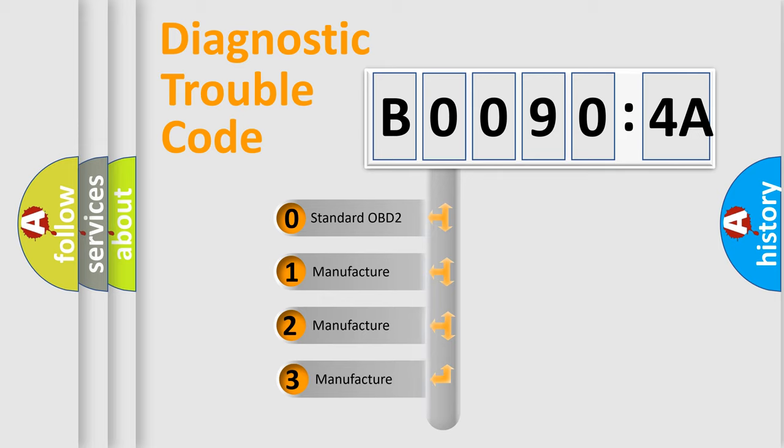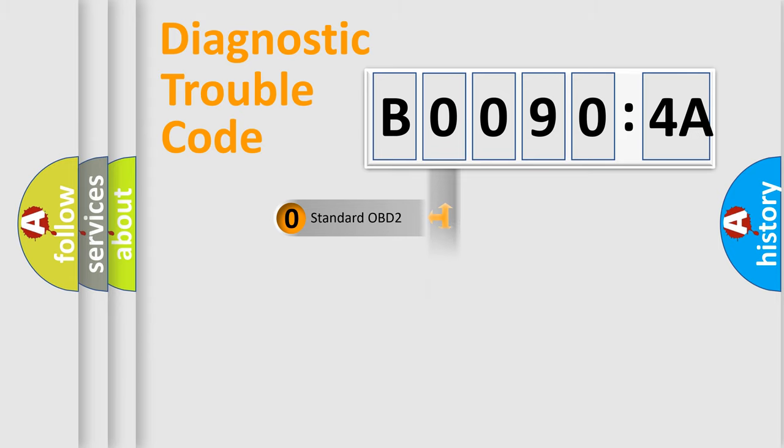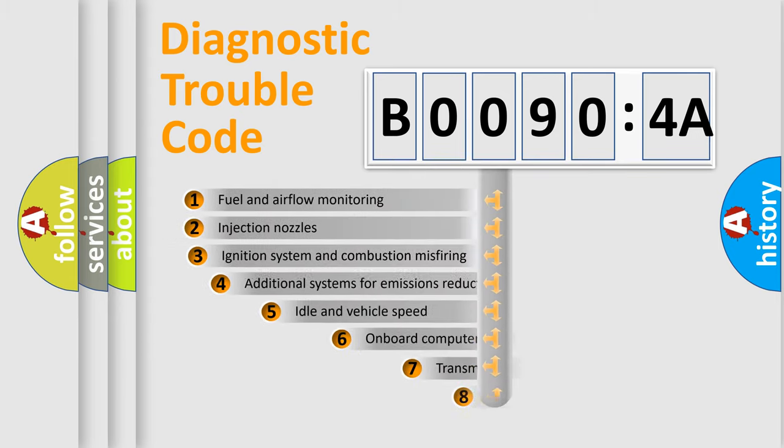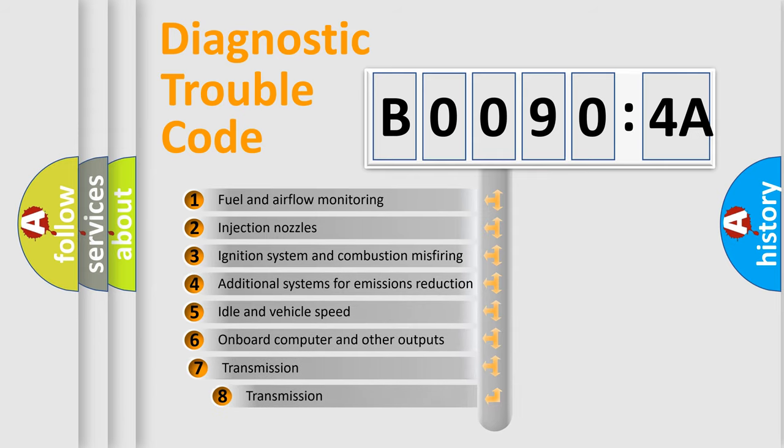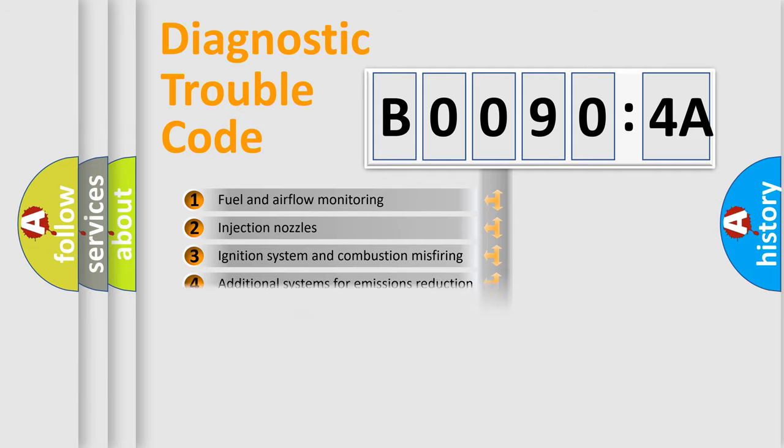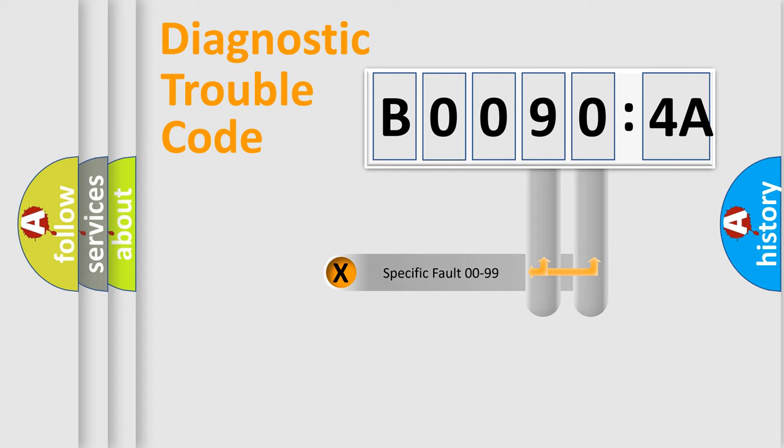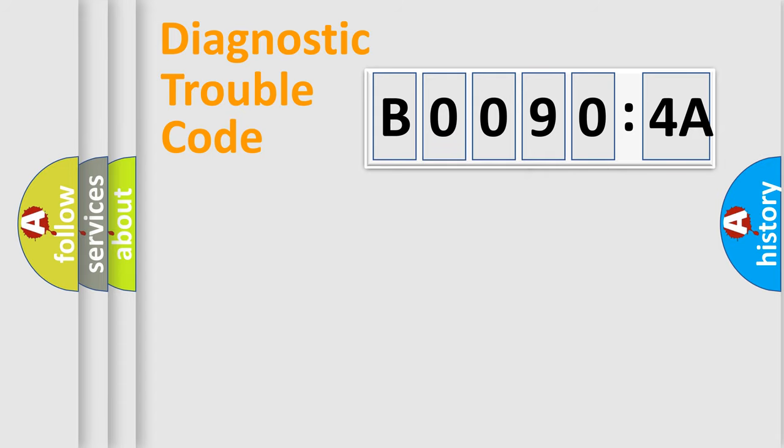If the second character is expressed as zero, it is a standardized error. In the case of numbers 1, 2, or 3, it is a manufacturer-specific error. The third character specifies a subset of errors. The distribution shown is valid only for the standardized DTC code. Only the last two characters define the specific fault of the group.